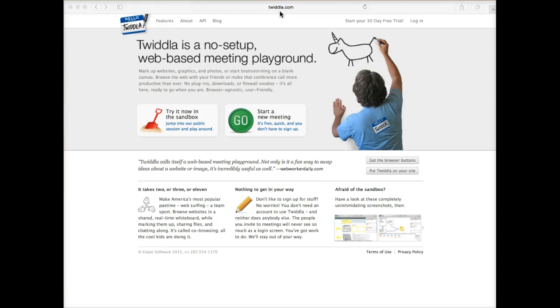Twidla is a free, no setup, online, collaborative, interactive whiteboard. And again, it is free.